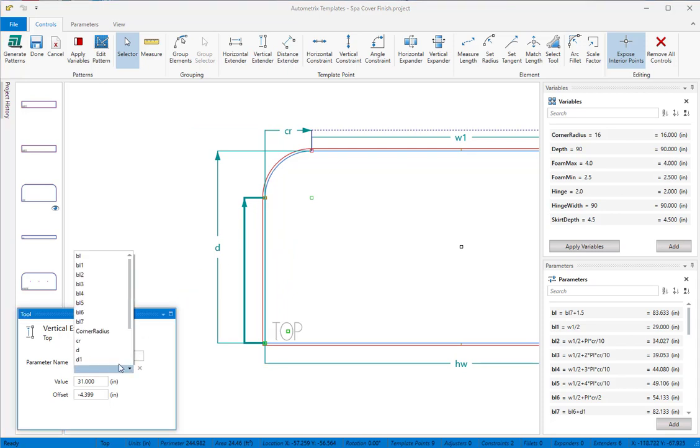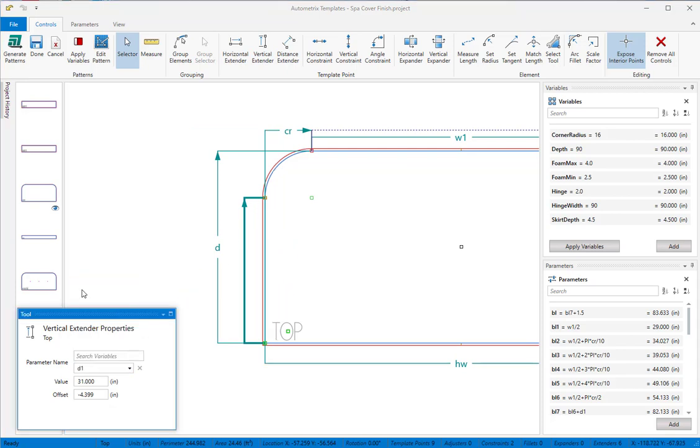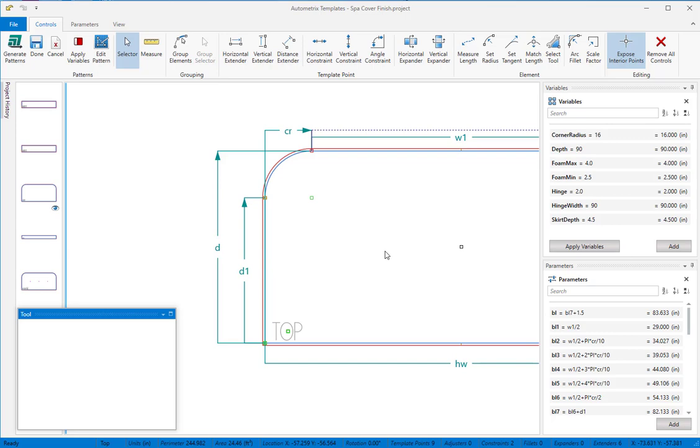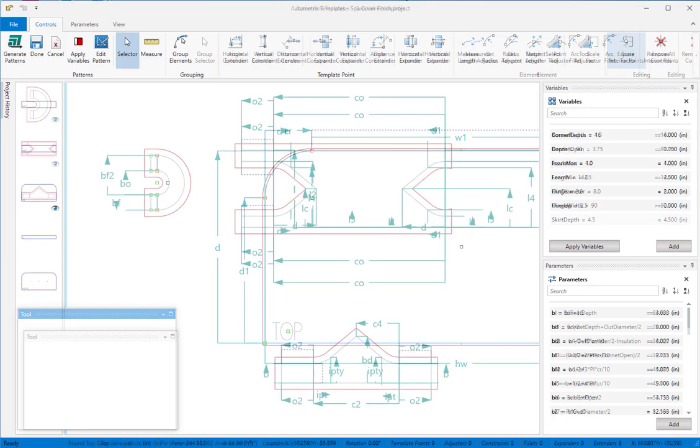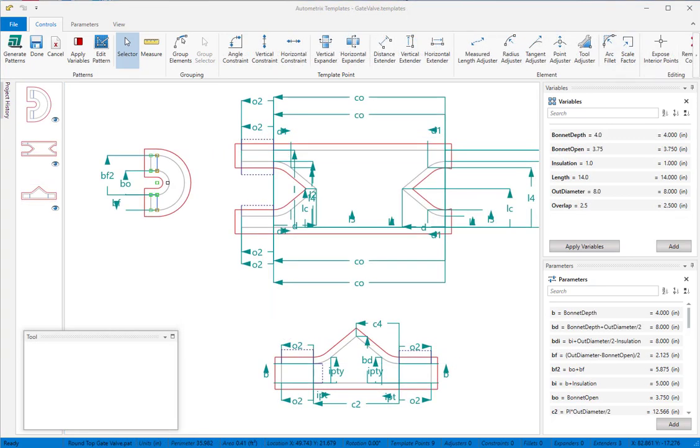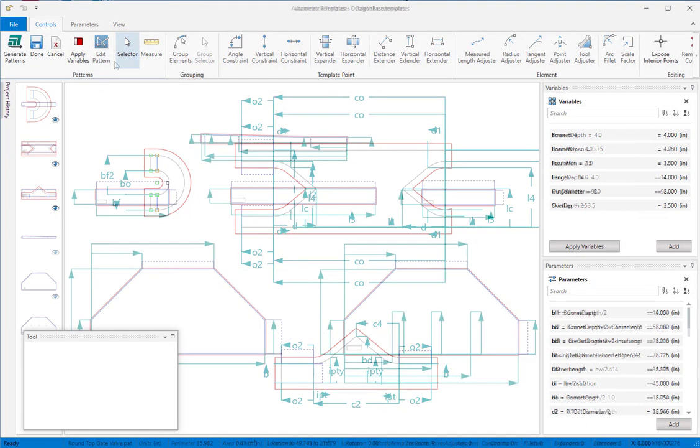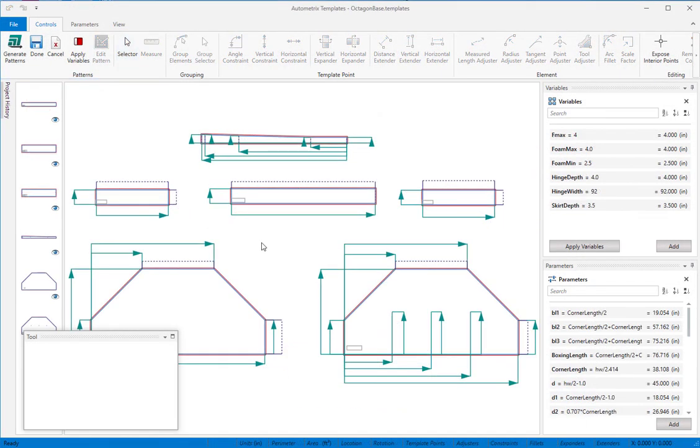Extenders and constraints will be the controls you use most frequently. For example, these insulation and spa cover patterns were built using only extenders and constraints.